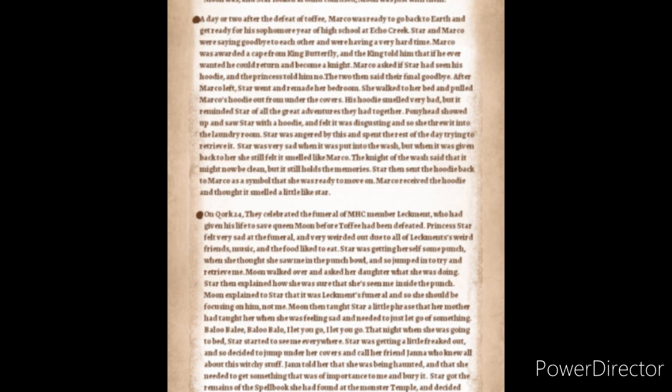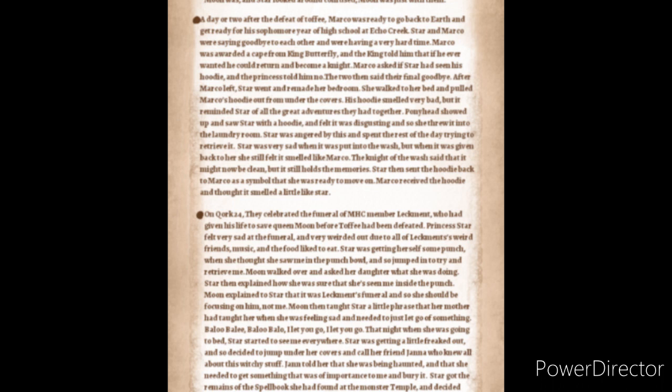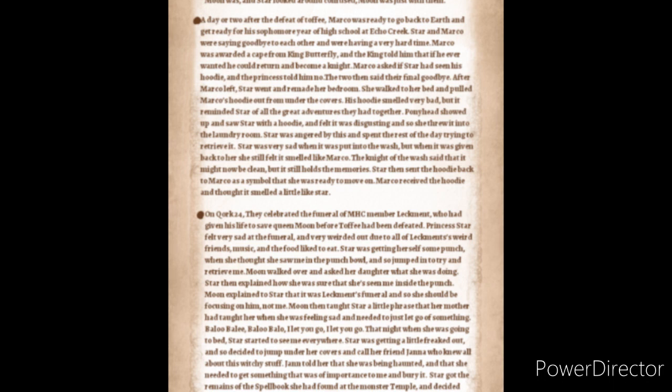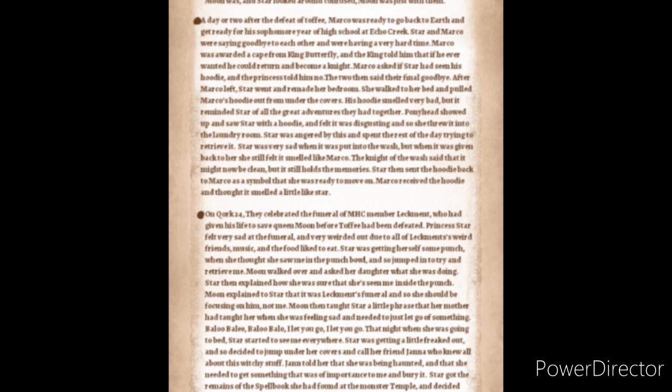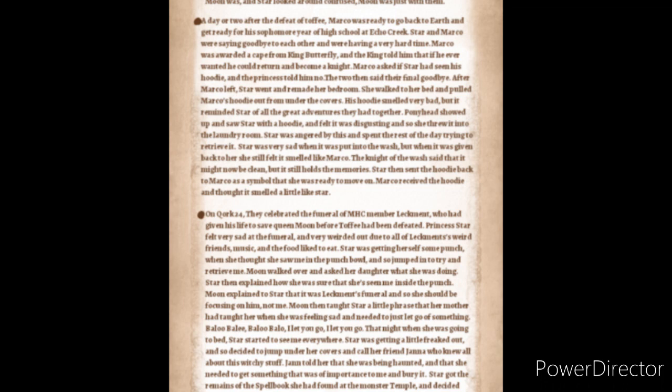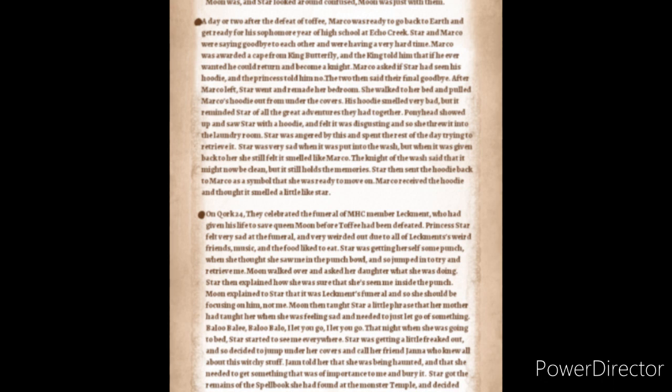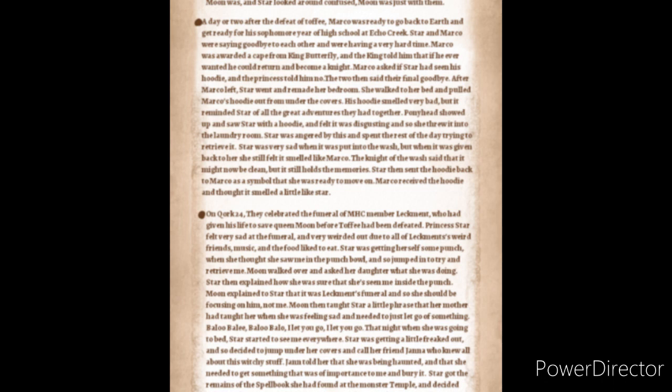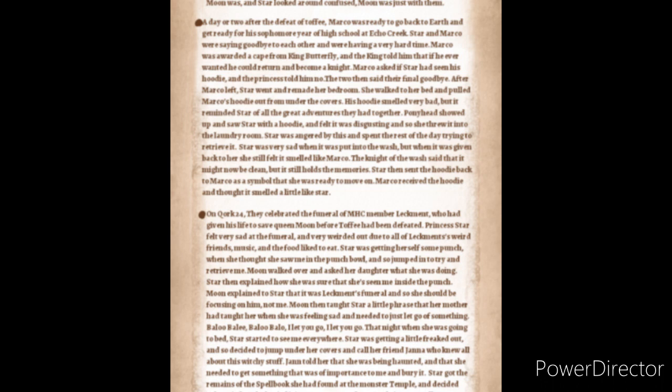A day or two after the defeat of Toffee, Marco was ready to go back to Earth and get ready for his sophomore year of high school at Echo Creek. Star and Marco were saying goodbye to each other and were having a very hard time. Marco was awarded a cape from King River, and the king told him that if he ever wanted to, he could return and become a knight. Marco asked if Star had seen his hoodie, and the princess told him no. The two then said their final goodbye.